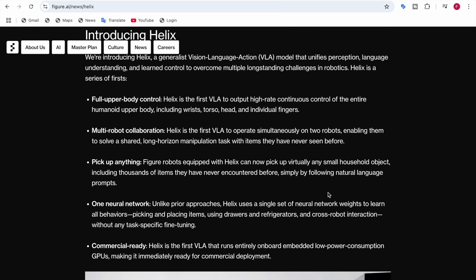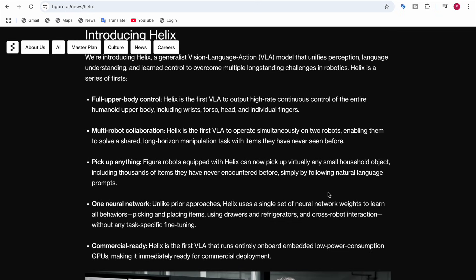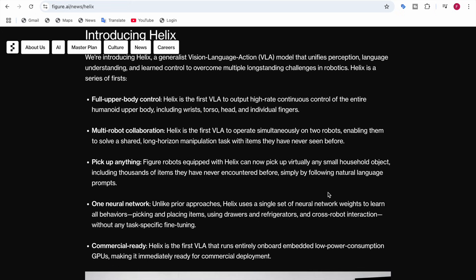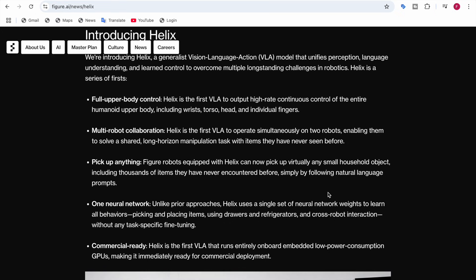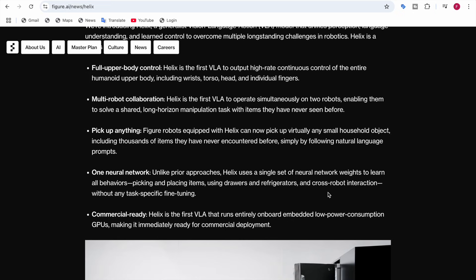The fourth feature is one neural network. Unlike prior approaches, Helix uses a single set of neural network weights to learn all behaviors — picking and placing items, using drawers and refrigerators, and cross-robot interaction — without any task-specific fine-tuning.